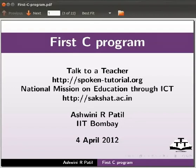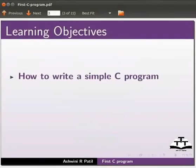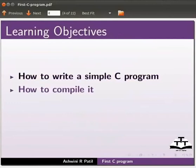Welcome to the spoken tutorial on first C program. In this tutorial we will learn how to write a simple C program, how to compile it, and how to execute it.